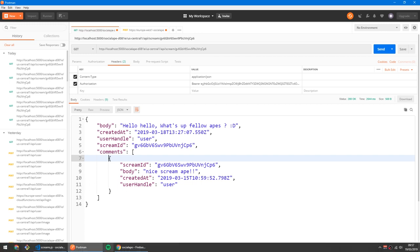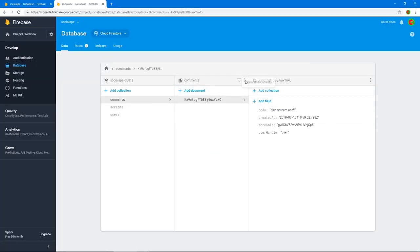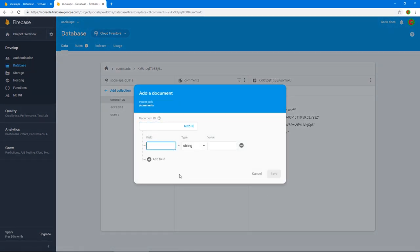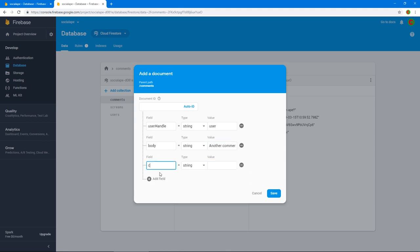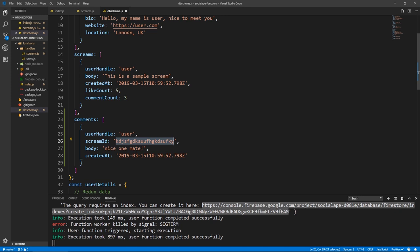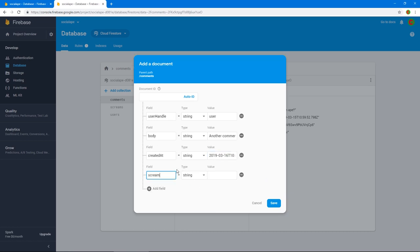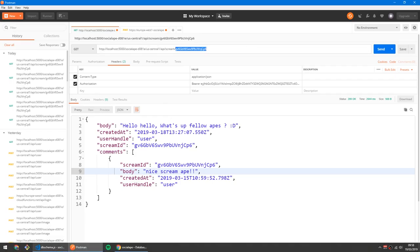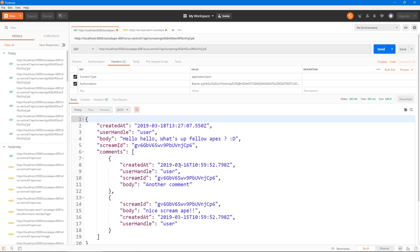Now even if we add another comment, it should work. Let's add another comment to show that it works — go to our comments collection, add a comment. Fields: user handle — same user — body: 'another comment', createdAt — I'll copy that date and change the 15th of March to the 16th of March — and scream ID copied from here. Submit and send the query again. We get two comments, and the latest one comes first.